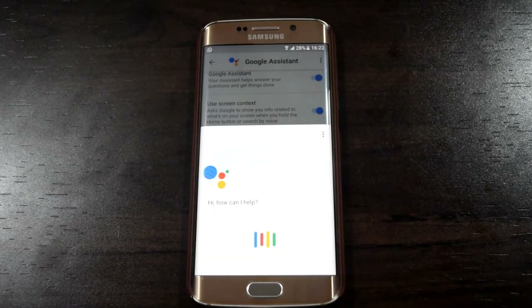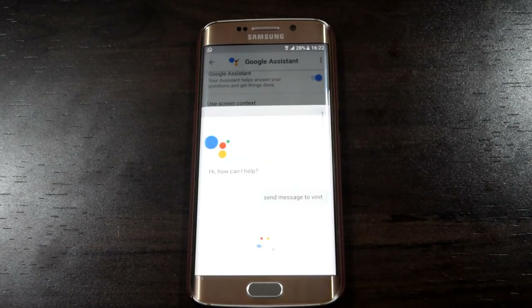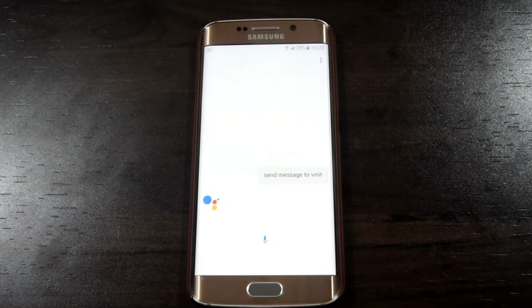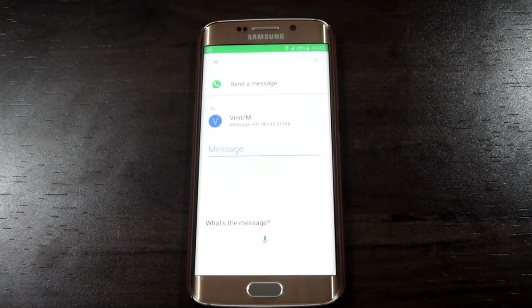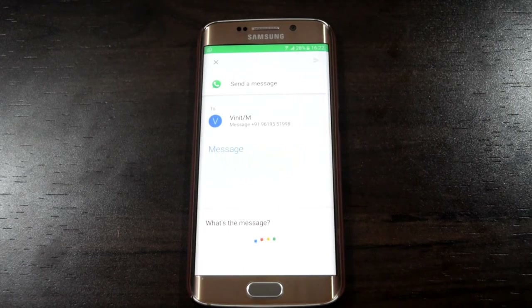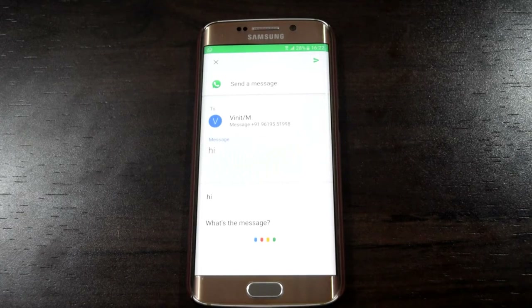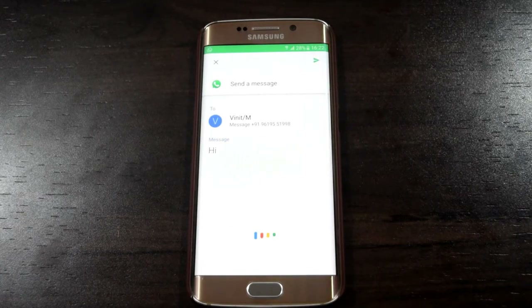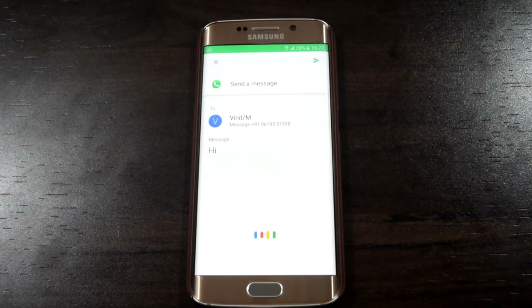Send message to Vinit. I am using WhatsApp. What's the message? Hi. Got it. Do you want to send it or change it? Send it. It's on its way.